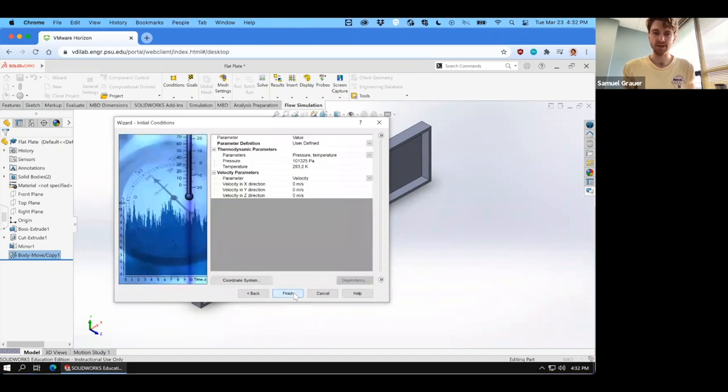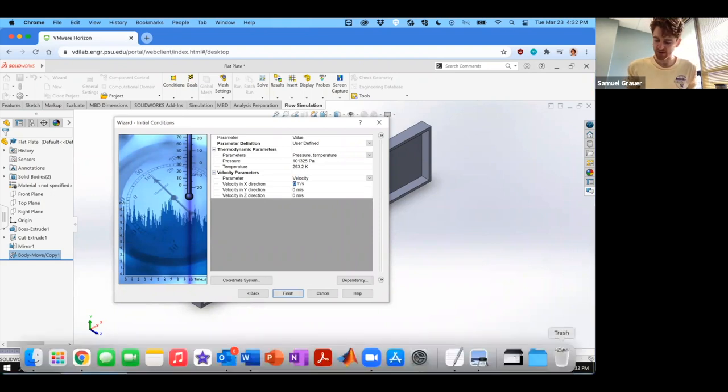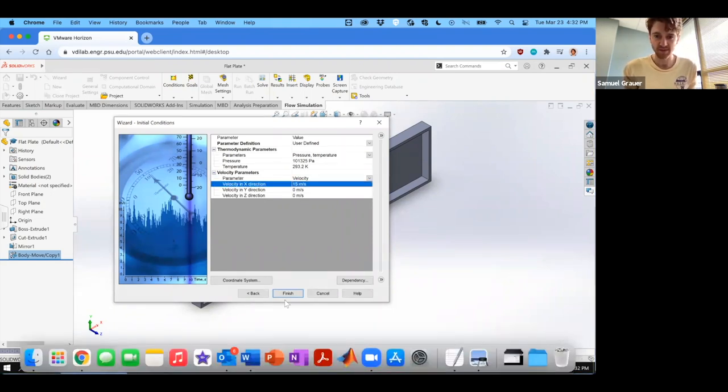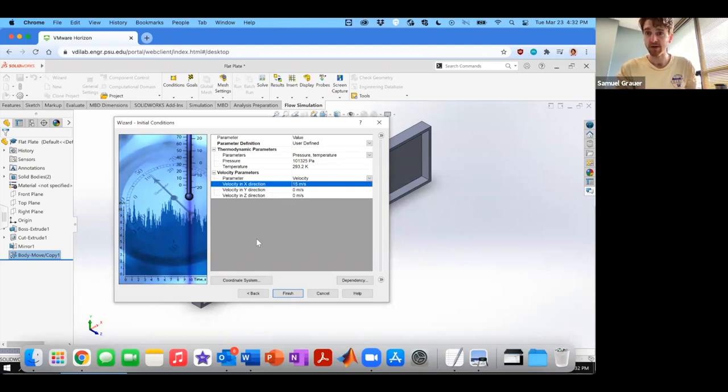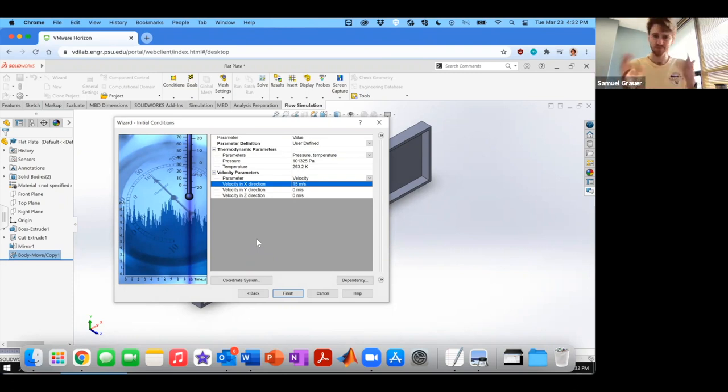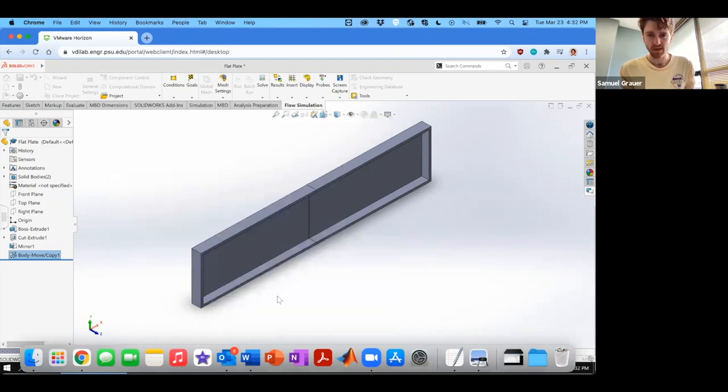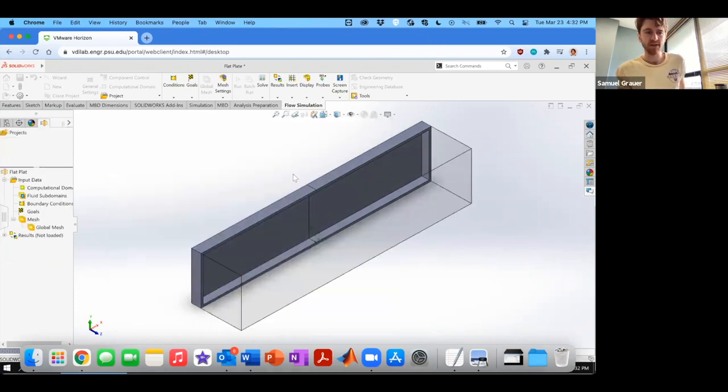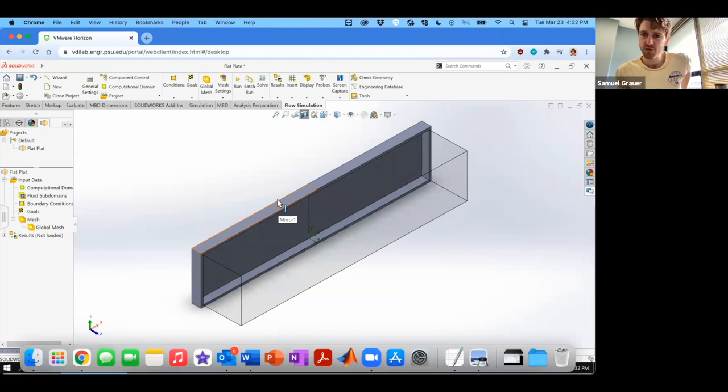No need to change anything with walls. And then for the velocity parameters, we're going to start this off with 15 meters per second in the X direction, provided that you've used the same face to set up your model. Otherwise, if you use a different face, just make sure that the velocity matches. And with that, we can finish and begin to set our boundary conditions.